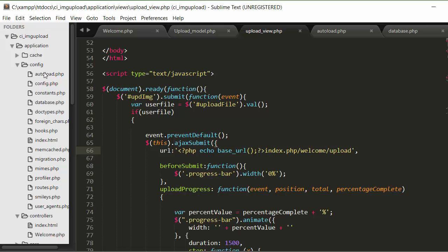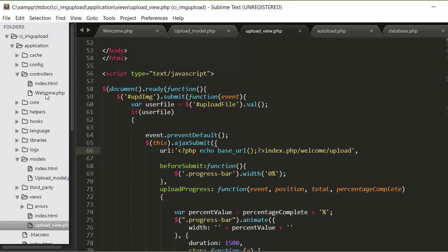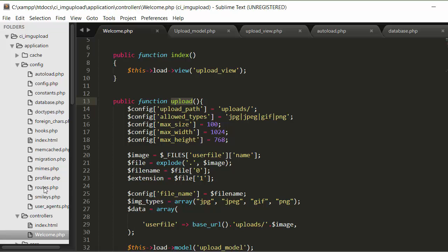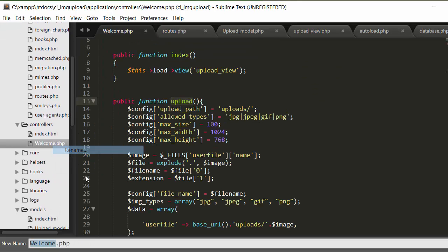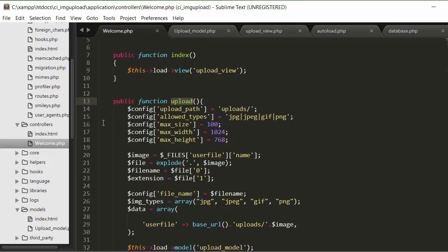When you download the CodeIgniter framework, you will get a default controller called welcome.php. If you want to change the name of your default controller, you can do that by going to your config folder where there is a file called routes. Inside routes you have settings for changing the name of your default controller — for example, I have renamed mine to image upload.